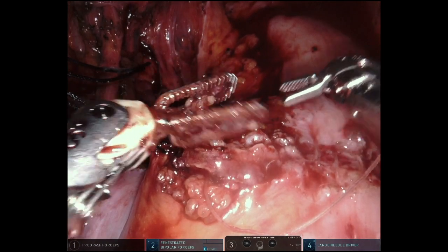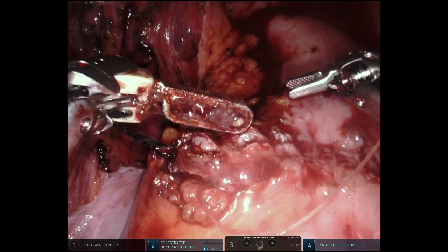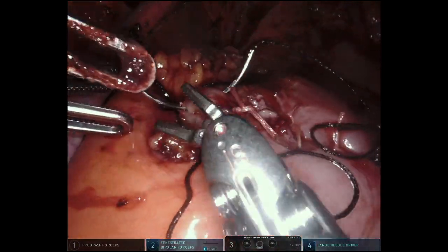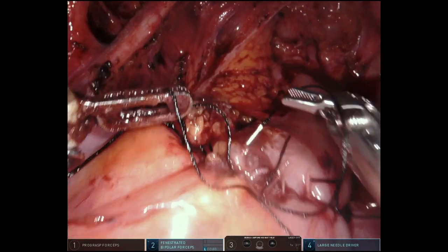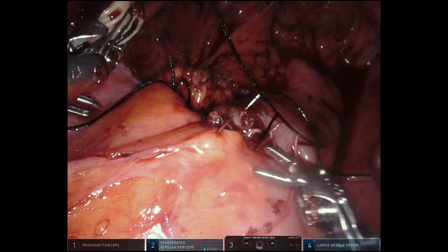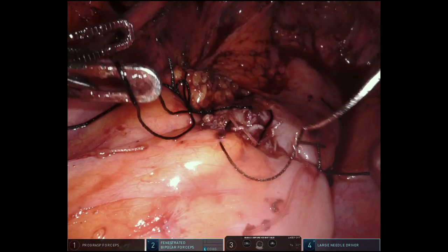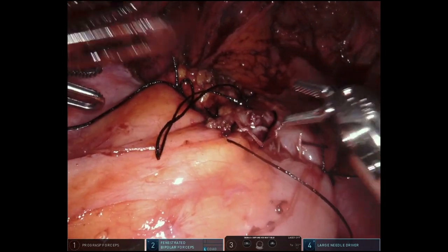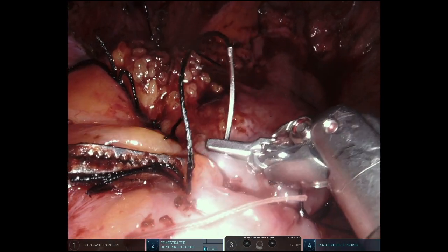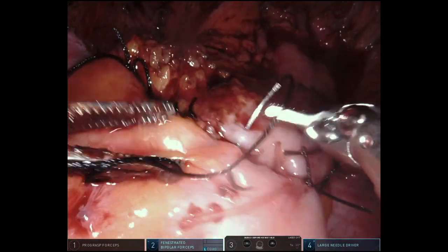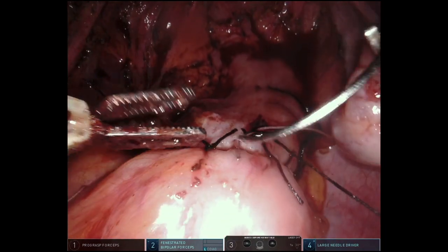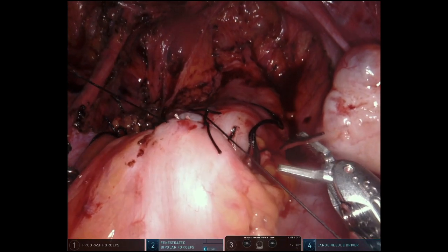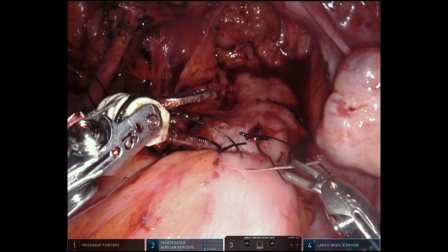Here we see the completed first layer of the closure. We now begin to create a second layer of imbricating sutures, this time using interrupted 2-0 silk. Each imbricating suture includes bowel serosa and muscularis on both sides of the incision, pulling tissue over the previous closure of mucosa and muscularis. With the final sutures being placed, one starts to see what looks like a fairly normal piece of bowel with healthy serosa to healthy serosa and a wide open lumen.